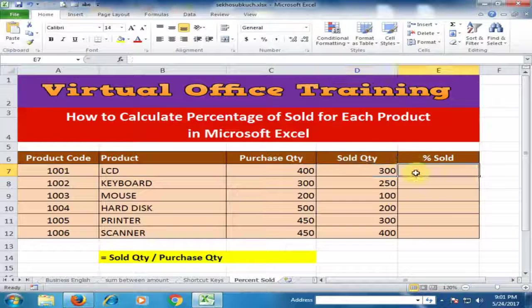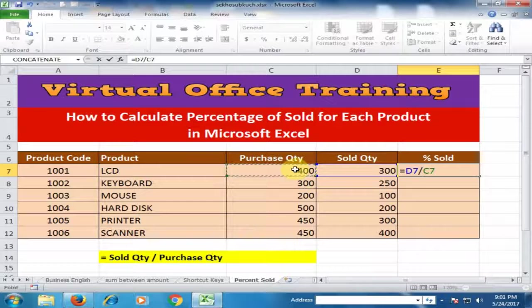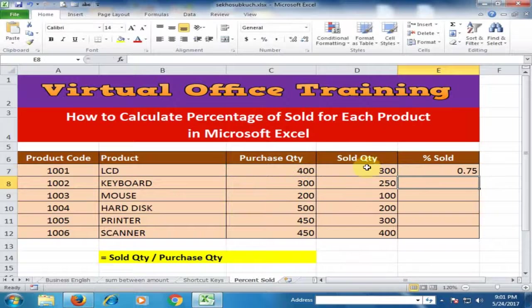How can I calculate percent sold? Just type equals, select the sold quantity divided by purchase quantity, and press Enter.